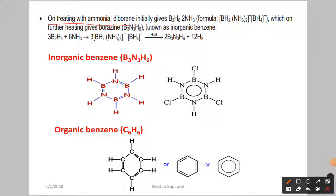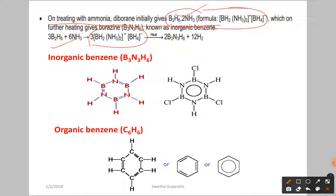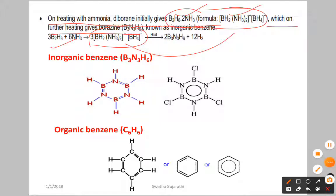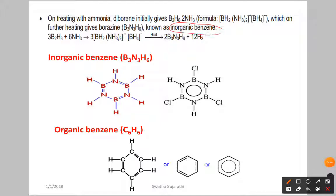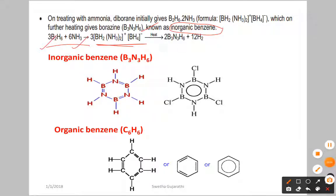On treating with ammonia, diborane initially gives an adduct B₂H₆·2NH₃. Diborane reacts with ammonia to give this adduct, which on further heating gives borazine, B₃N₃H₆, known as inorganic benzene. Here again, diborane acts as a Lewis acid, with ammonia as the Lewis base, forming the adduct and then giving inorganic benzene.